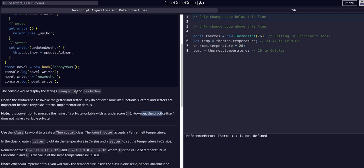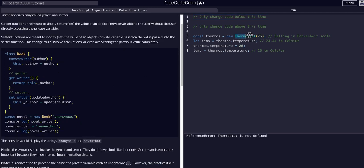So the whole idea is we're going to create a thermostat constructor that has a temperature Getter and a temperature Setter. You can see this author example has a writer Getter that tells you who the author is, and a writer Setter that sets the author. We're going to do the same thing but with temperature for a thermostat.